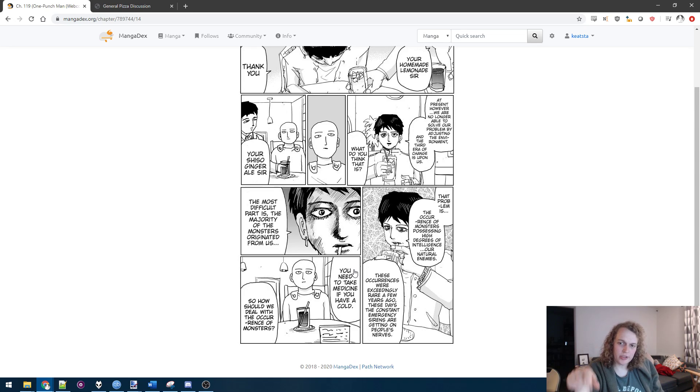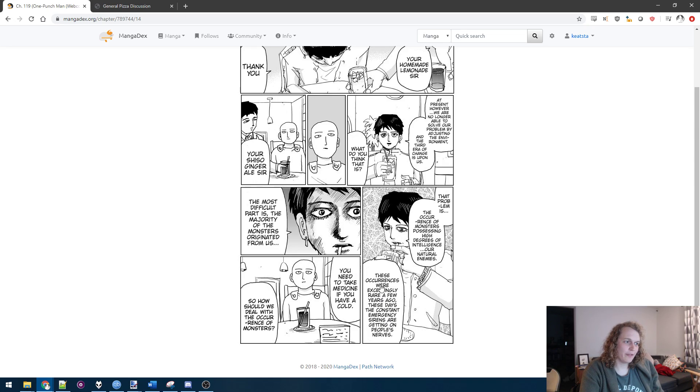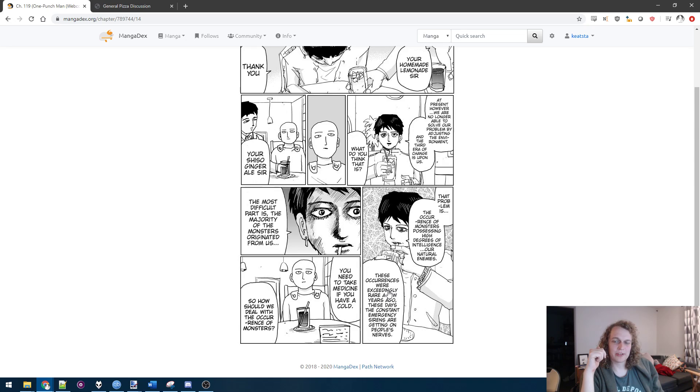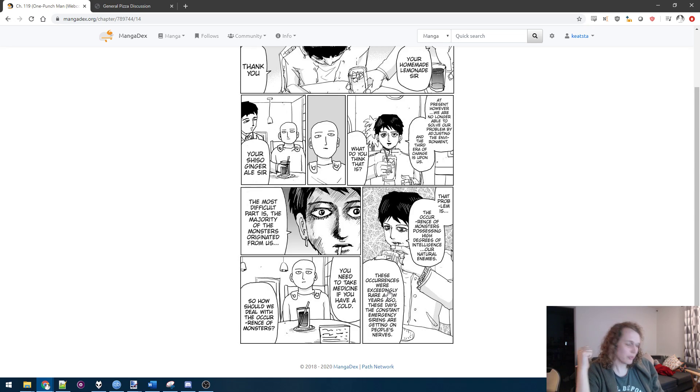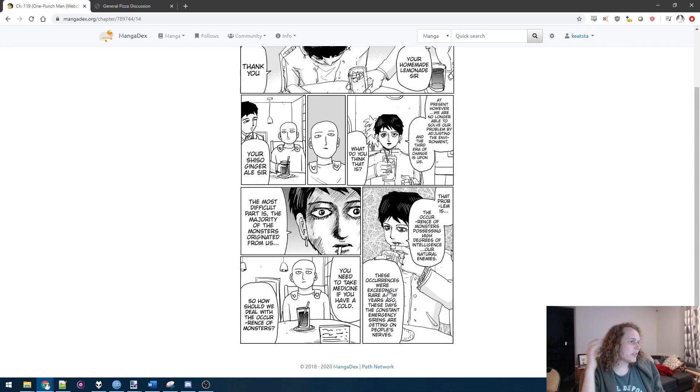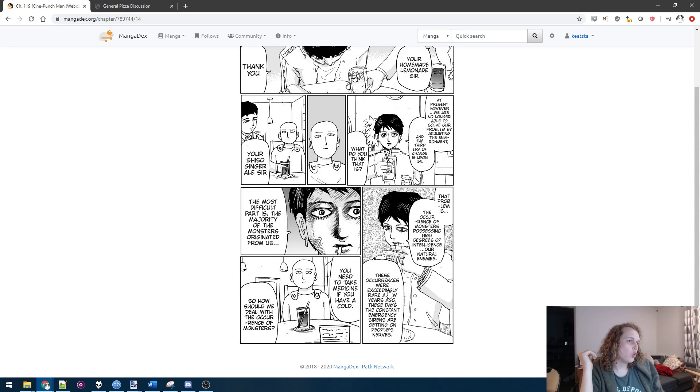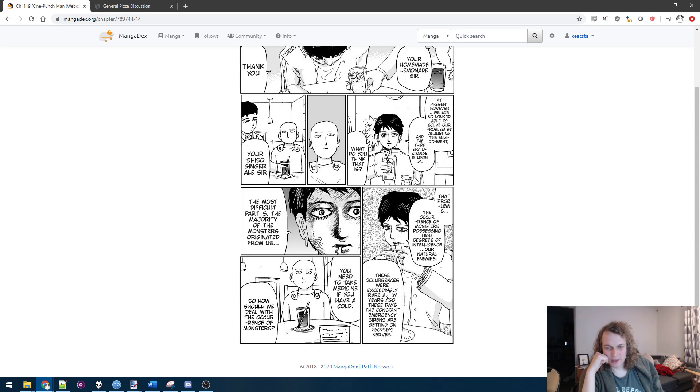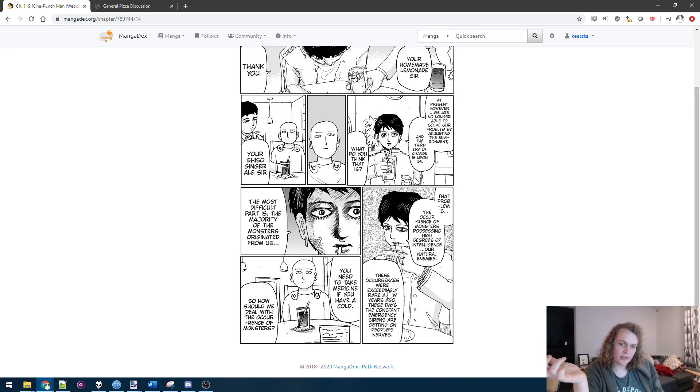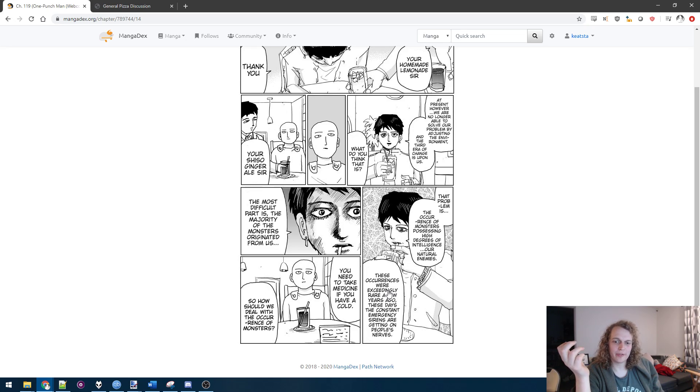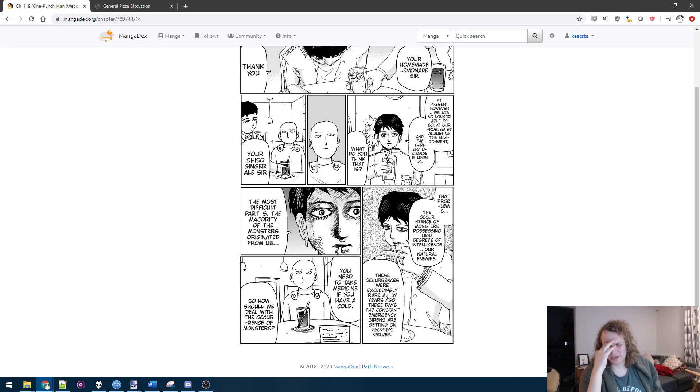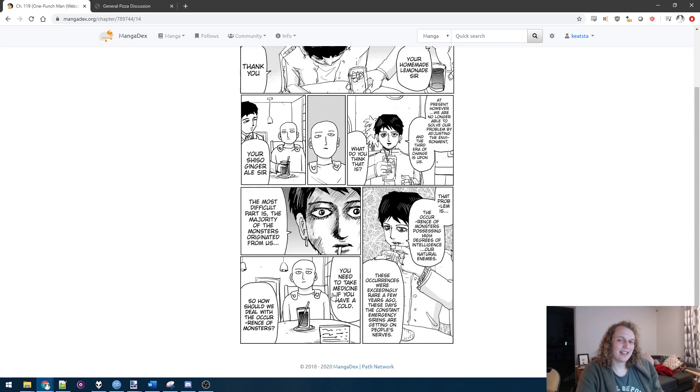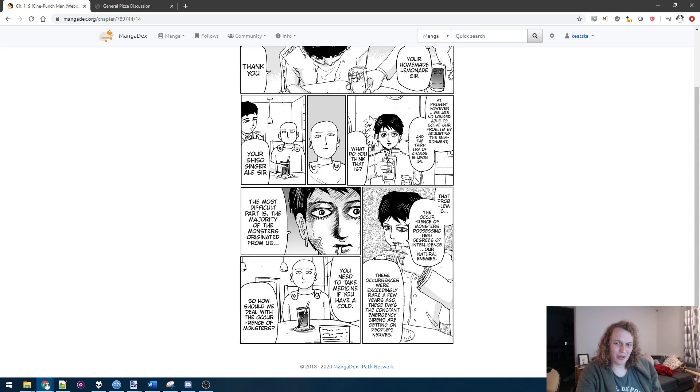The problem is, the occurrence of monsters possessing high degrees of intelligence are natural enemies. These occurrences were exceedingly rare a few years ago. These days, the constant emergency sirens are getting on people's nerves. But it is interesting. The emergence of monsters happening quite recently, relatively speaking. But then intelligent monsters certainly being something quite recent. A few years ago, they were exceedingly rare. But nowadays, it seems like every other monster Saitama fights talks to him, has some agenda, is trying to organize something. The most difficult part is, the majority of the monsters originated from us. I see where he's going with this. Because, yeah, people like Orochi, a lot of monsters, were humans first. Garo, of course, a quintessential example of the idea of a human striving to become a monster.